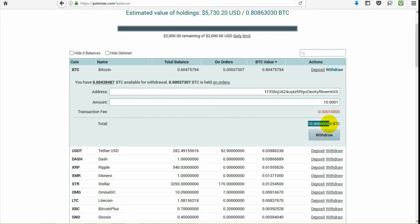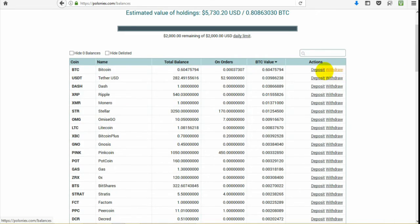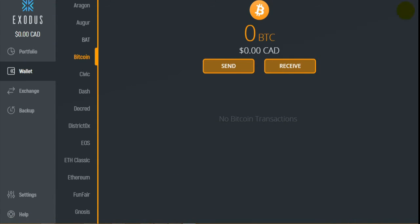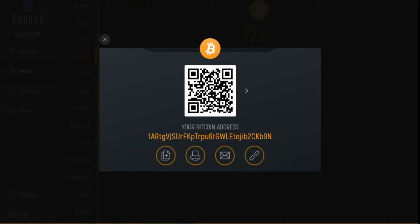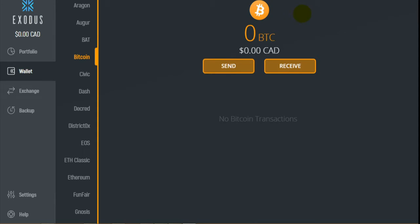That is an online wallet. To use an offline wallet, I have Exodus here and you would do about the same thing. You have your Bitcoin address — to receive, you get your Bitcoin address and QR code there. You can also export your private keys through Exodus, which sometimes you need to claim forked coins, but do your research on that before you try to claim forked coins.